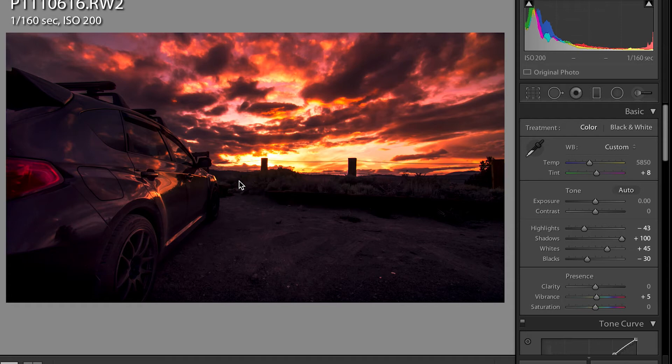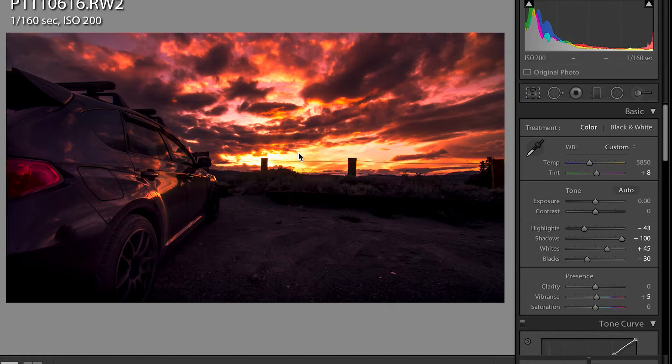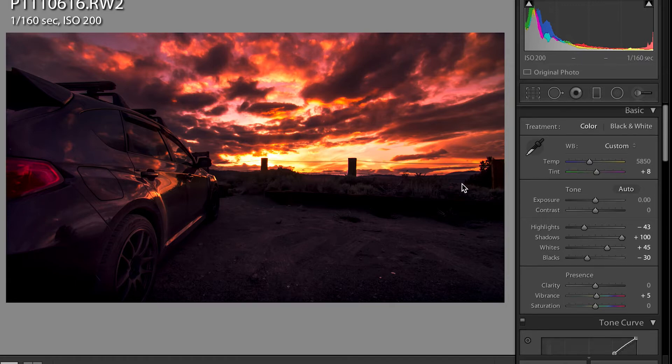Hey what's up guys this is Kendall again with another tutorial and today I'm going to be teaching you guys how to create really vibrant beautiful sunsets like this one pictured here. I hate really long intros so let's get into it.